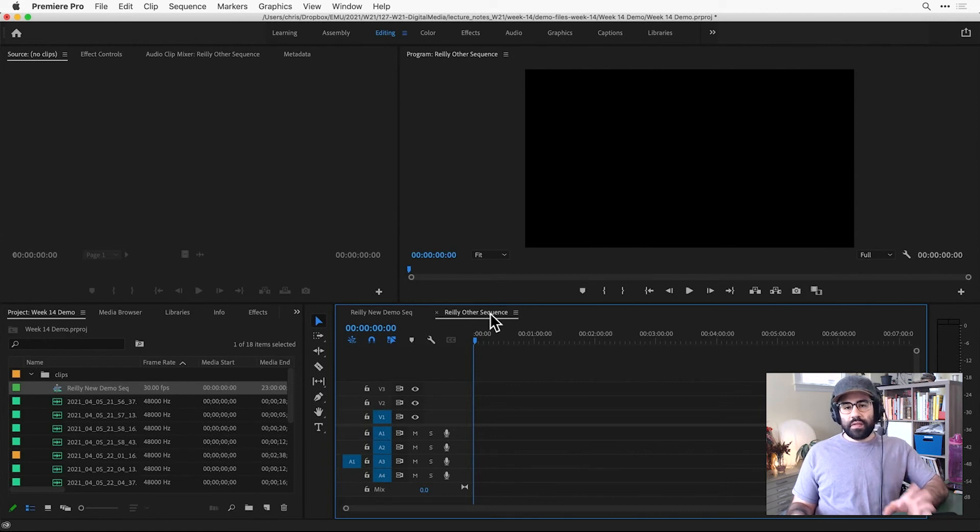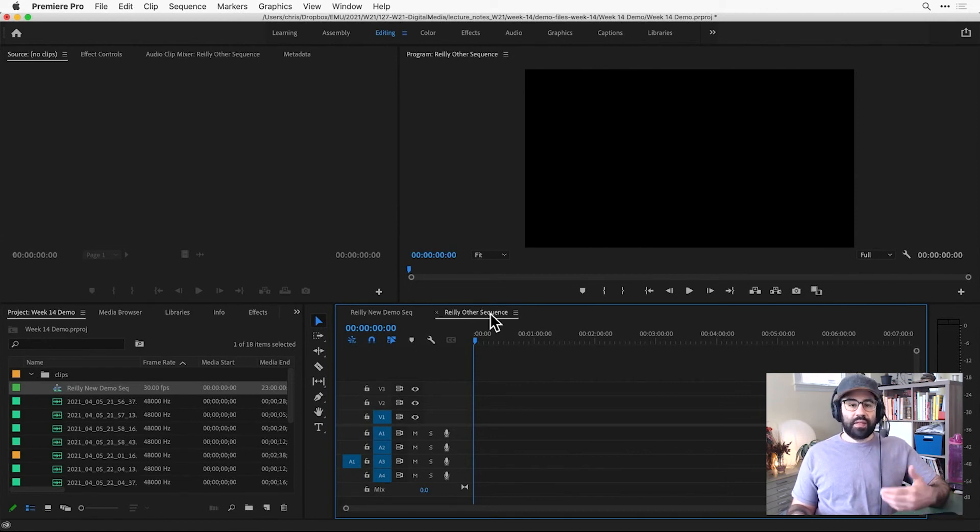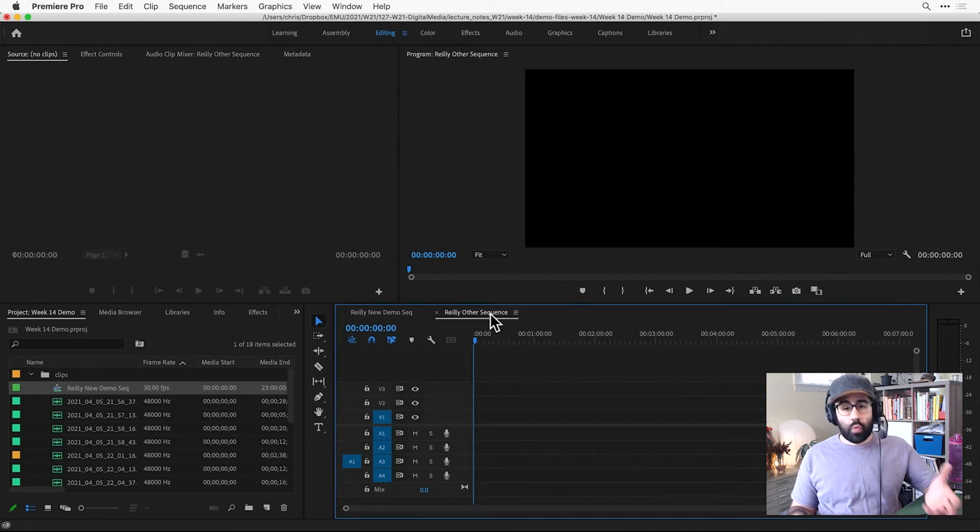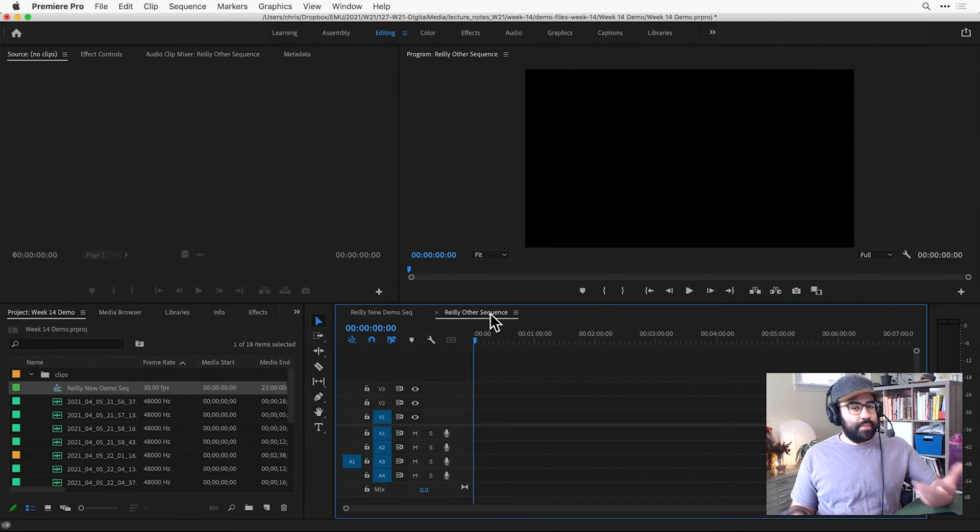So I can see here, the sequence I just made is active, and I know that because the name is bolded and underlined in the Timeline panel. Here, I could start working in that sequence, adding clips, making edits, etc.